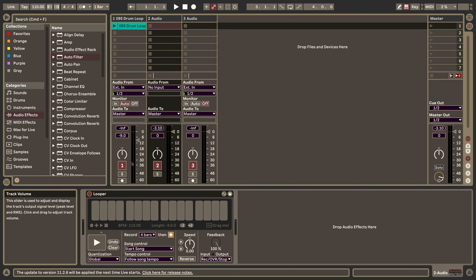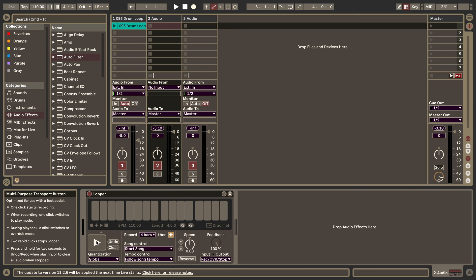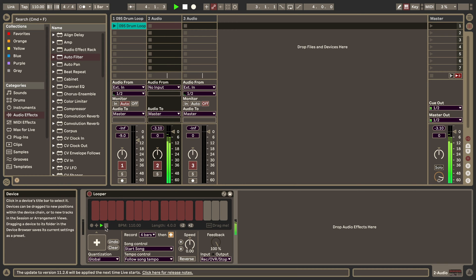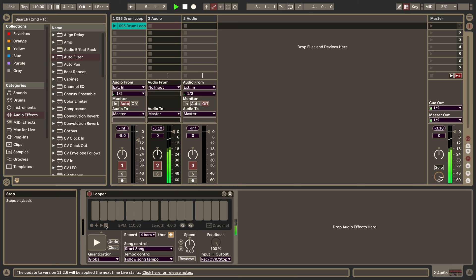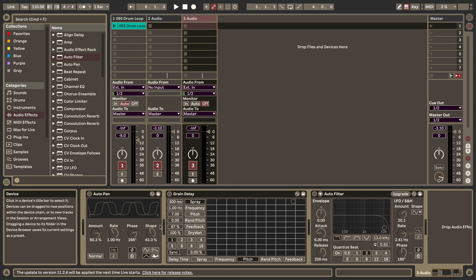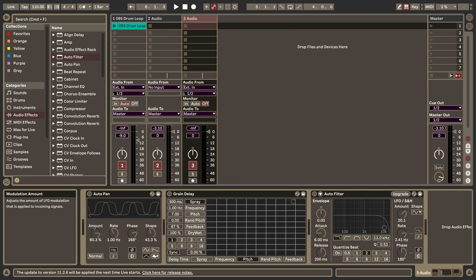I already have a Looper set up here with a little Rhodes phrase. Then I've got another audio track where I already have included a couple of effects that I would like to show you how to overdub with this feature.